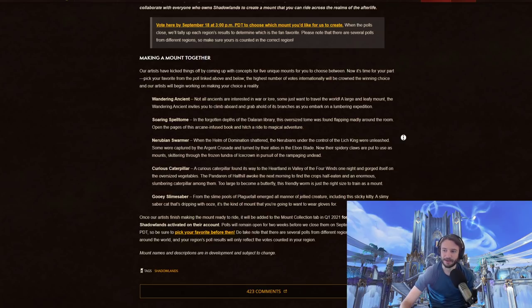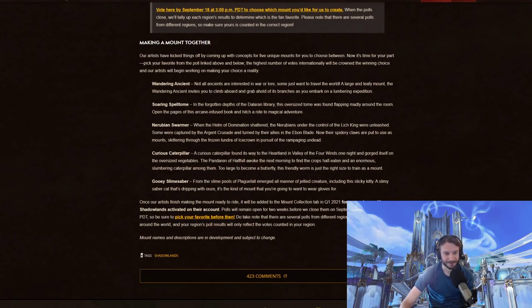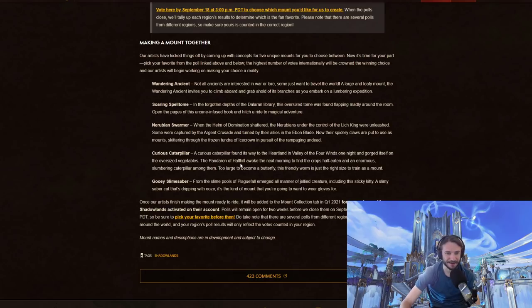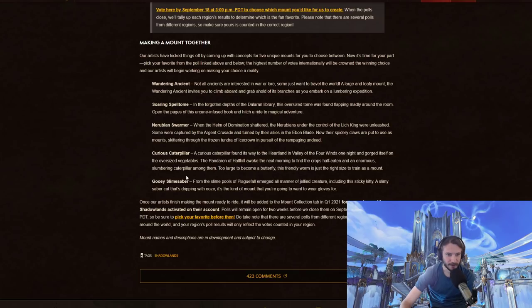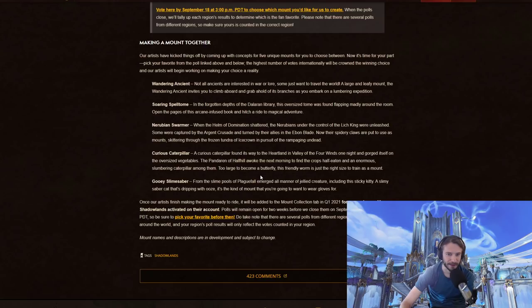Nerubian Swarmer. When the Helm of Domination shattered, the Nerubians under the control of the Lich King were unleashed. Some were captured by the Argent Crusade and turned by their allies in the Ebon Blade. Now, their spidery claws are put to use as mounts, skittering through the frozen tundra of Icecrown in pursuit of the rampaging undead.